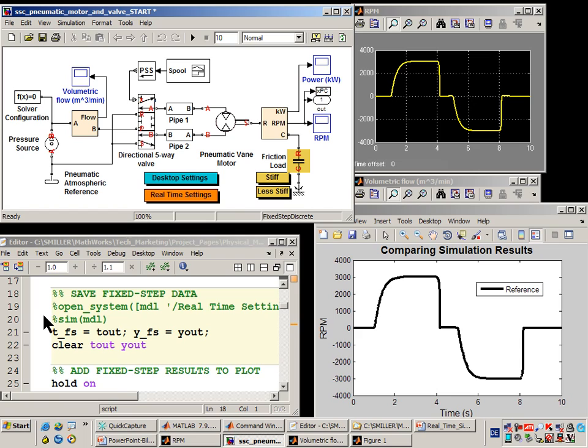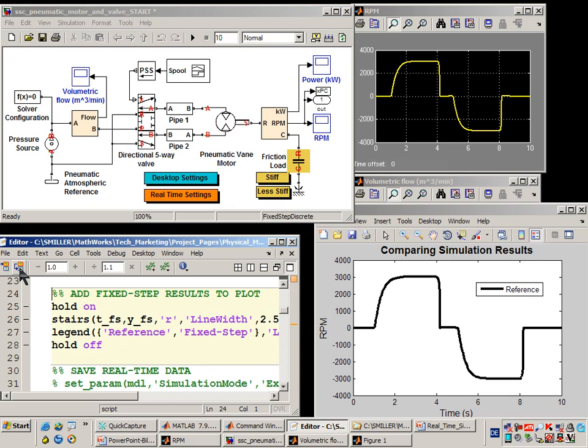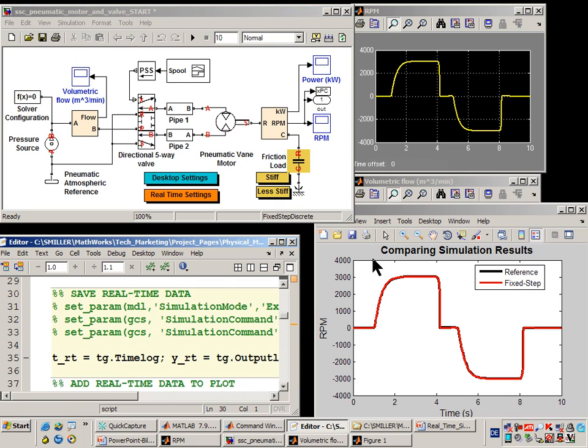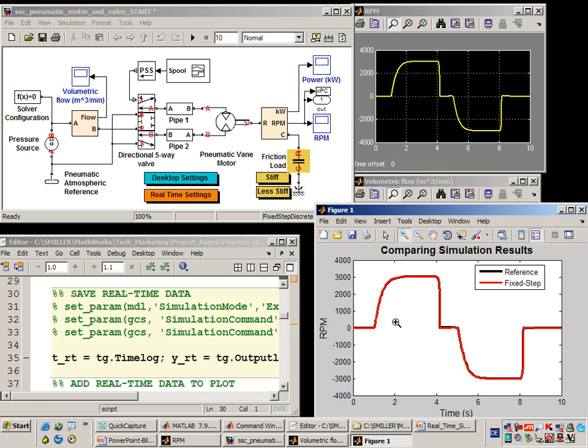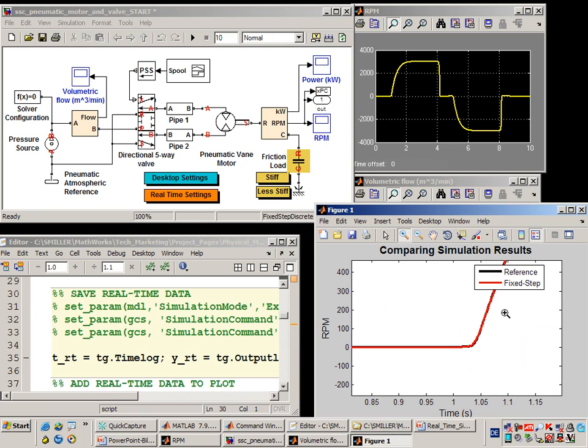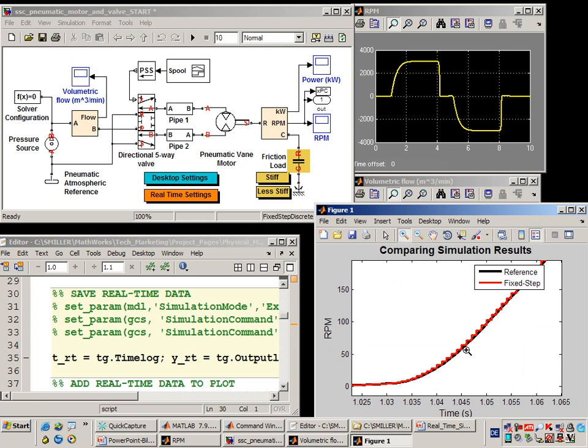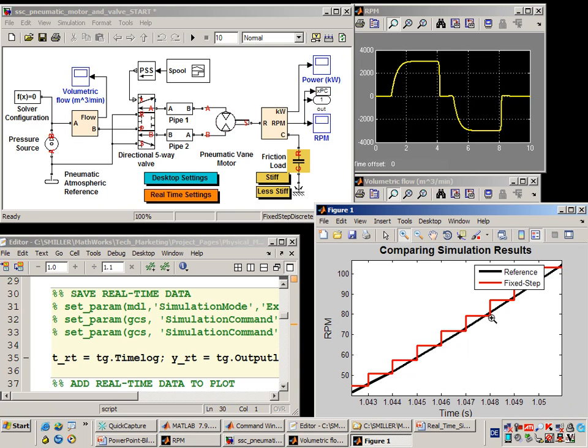To do that, we'll execute these MATLAB commands to save this data to MATLAB variables, and then add these results to the plot. If we look at this plot and zoom in on different sections, we can see that the results of the simulation when configured for fixed-step simulation are extremely accurate and match the variable step simulation very closely.